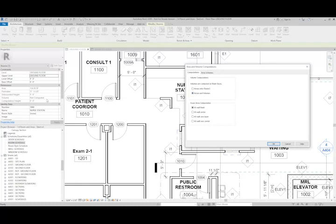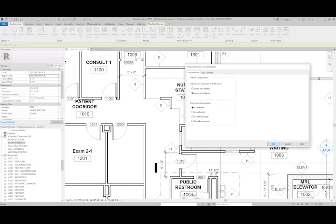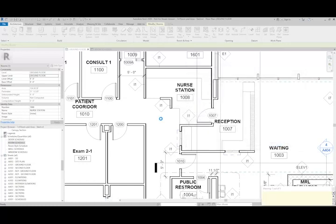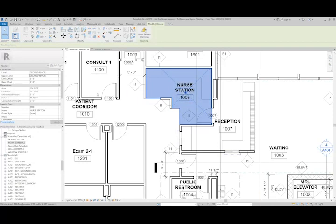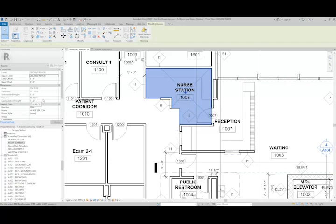I can also adjust how room areas are being calculated based on either at the wall finish, centerline, core area, or the core center. I'm going to leave it at wall finish because that's a typical thing to have. I'll hit okay, and now we can see that our volume of our nurse station is forty one point four three cubic yards, and we can adjust that to be any of the units that we want.